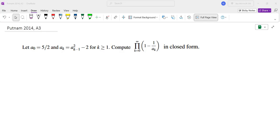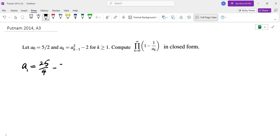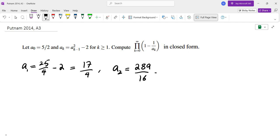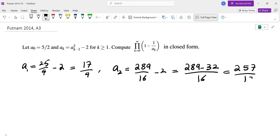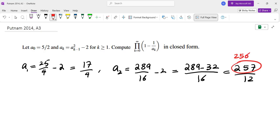They gave us a sequence with a recursion and they're asking us to evaluate this product. The first thing that I do is evaluate the first few terms of the sequence and see if there's a pattern. A1 would be 25 over 4 minus 2, which is 17 over 4. A2 would be 289 over 16 minus 2, which gives us 289 minus 32 over 16, which is 257 over 16. As soon as I saw 256 I knew this cannot be a coincidence — this is 256 plus 1, and this one is 16 plus 1, and this one is 4 plus 1.